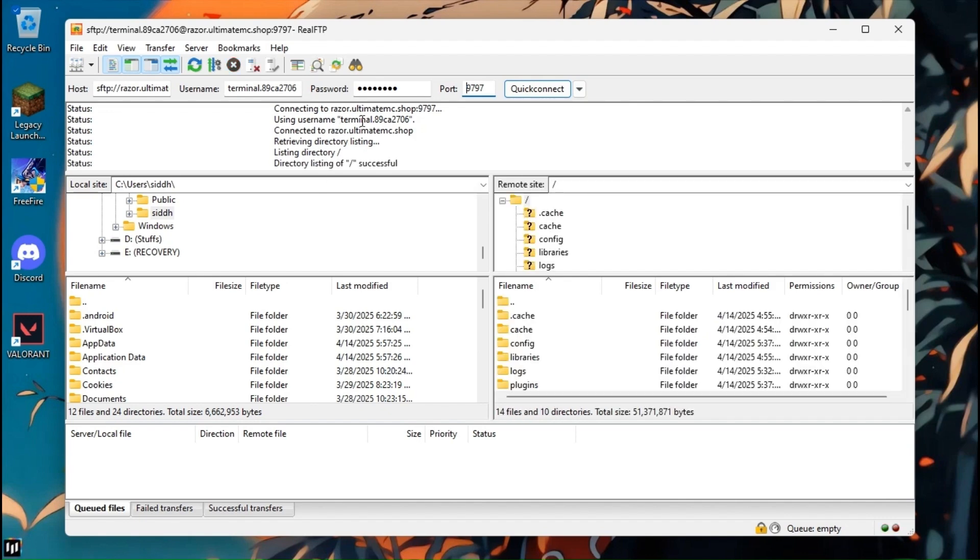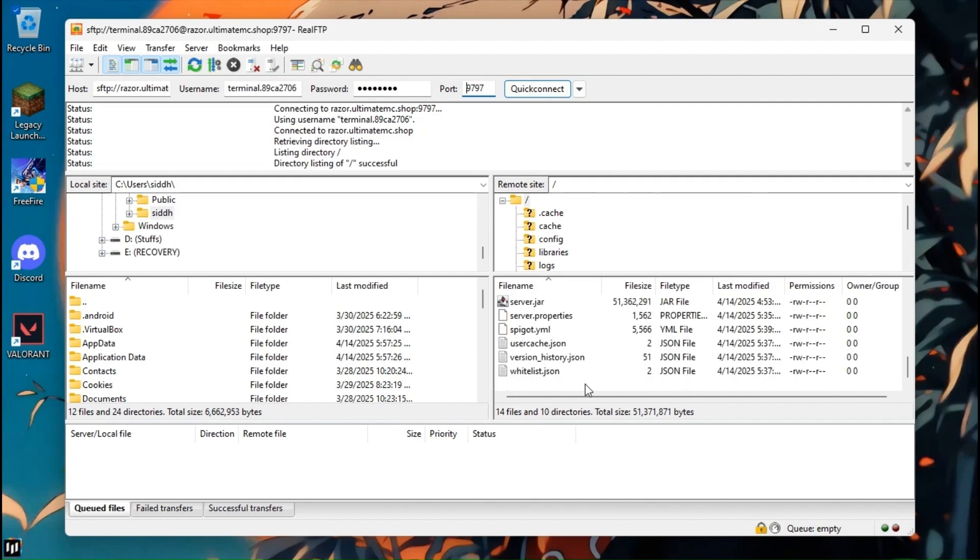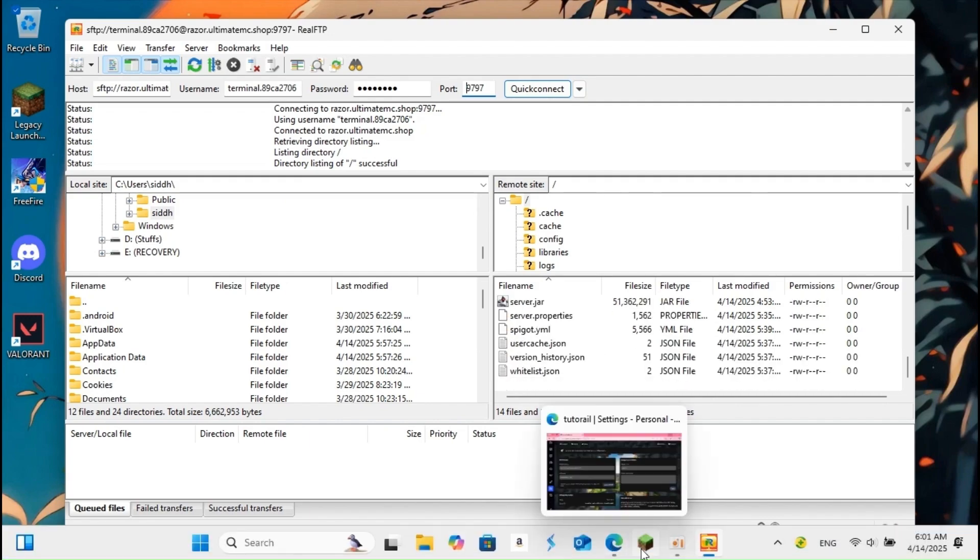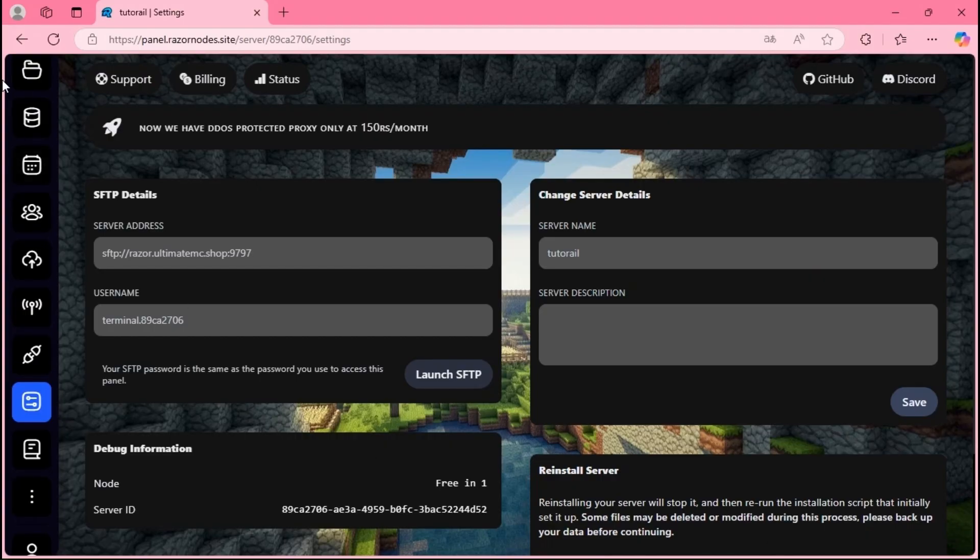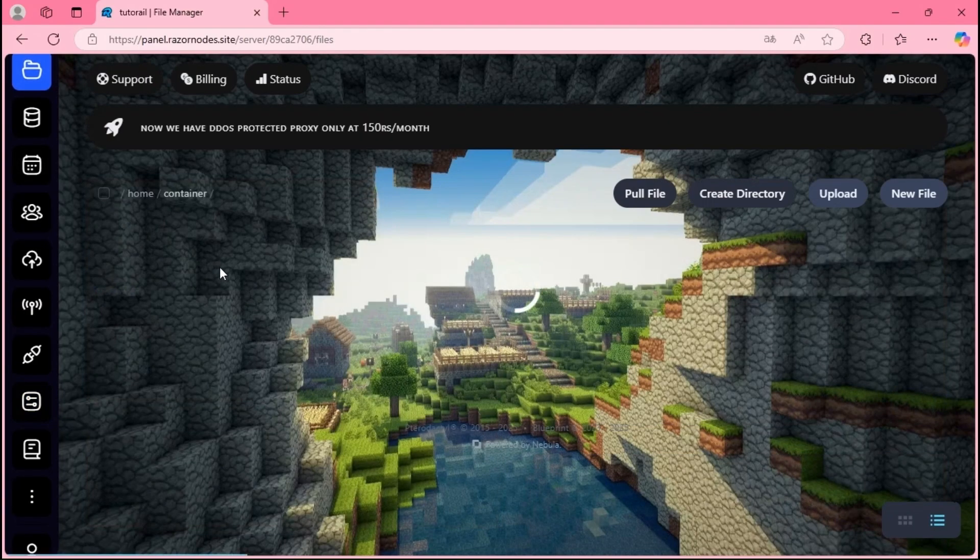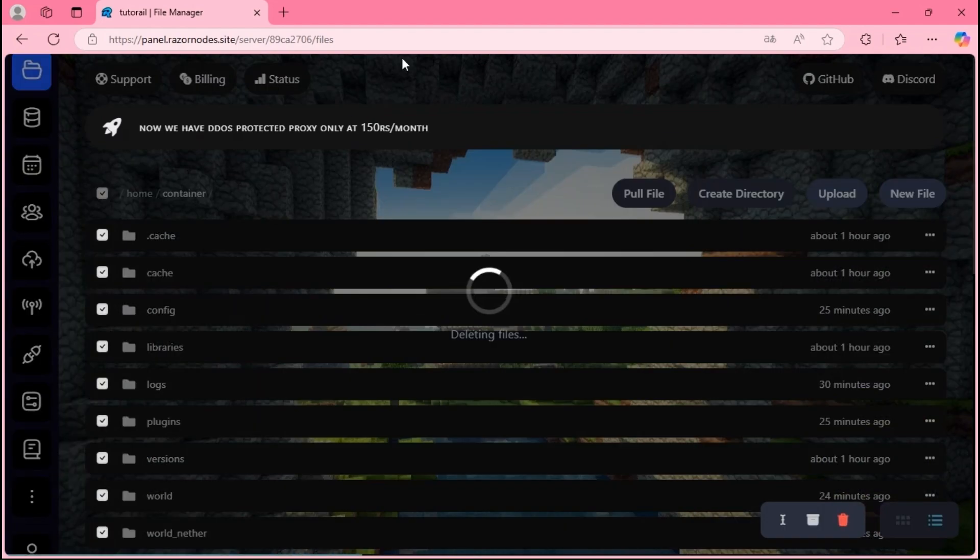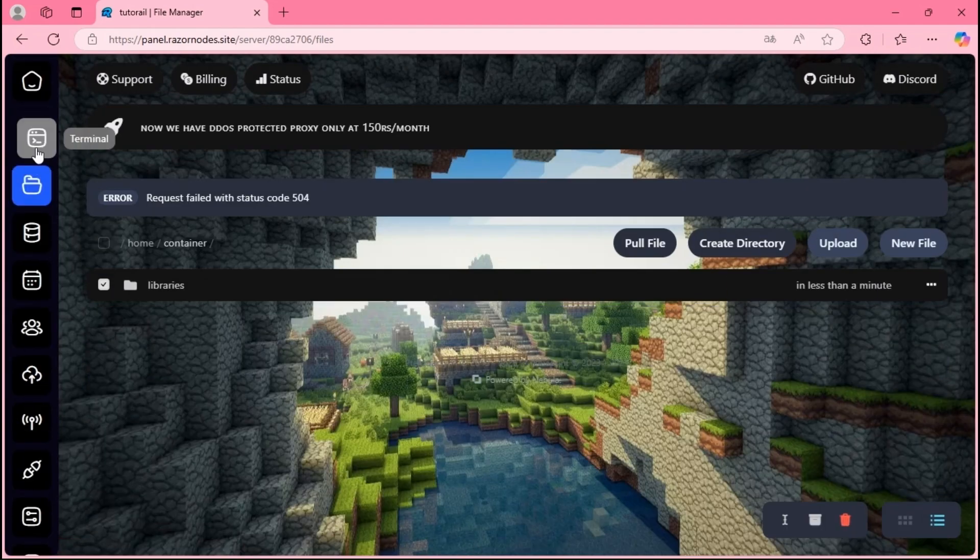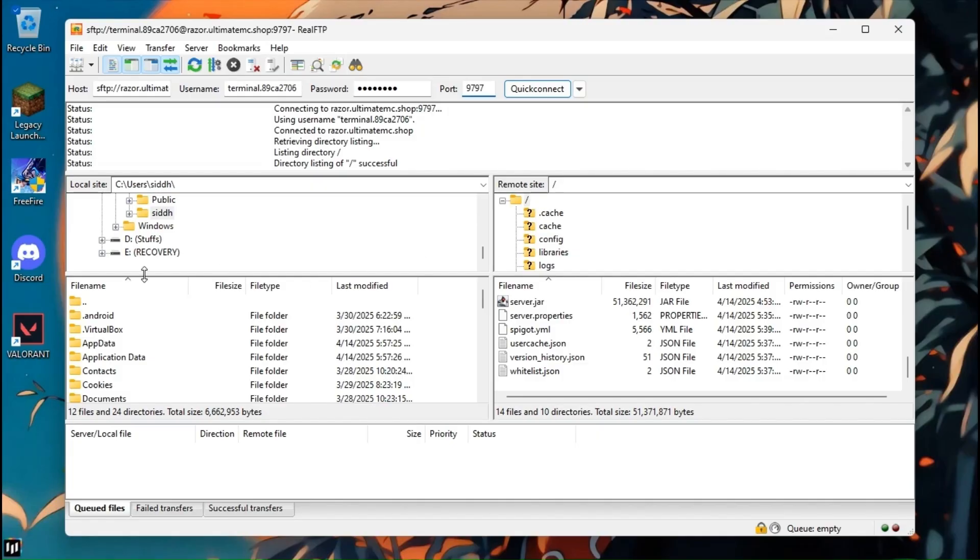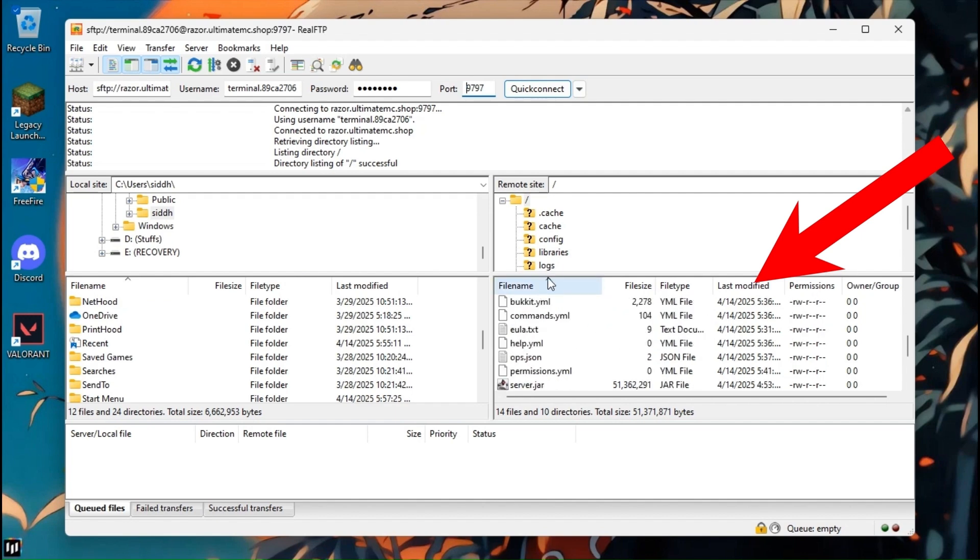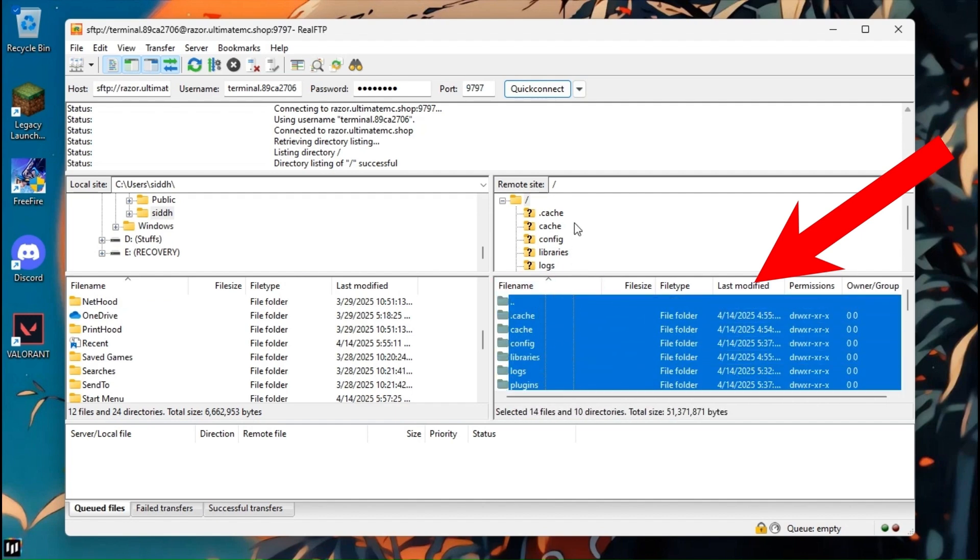So the application is connected with server and it's listing directory. Firstly, let's delete the server files so that we can upload setup. Once it's deleted, select all the server files from Real FTP and delete from there also.